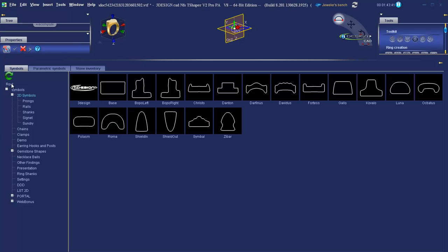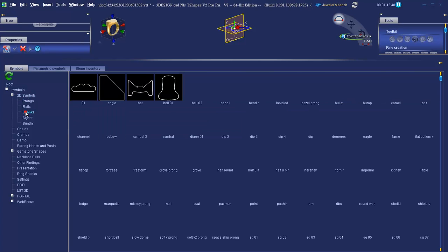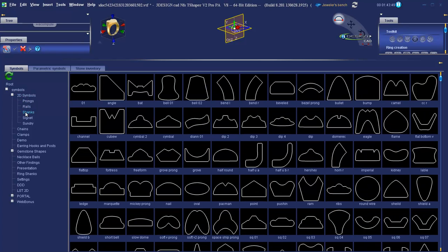On the left-hand side, we can see we've got a directory that allows us to go to Symbols, 2D Symbols, Shanks. And we're going to double-click on the half round cross section.